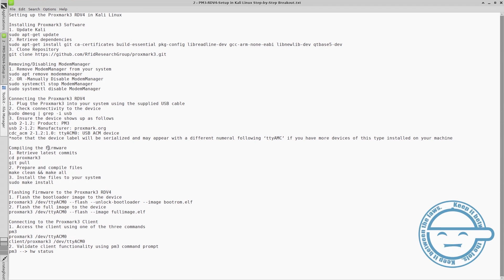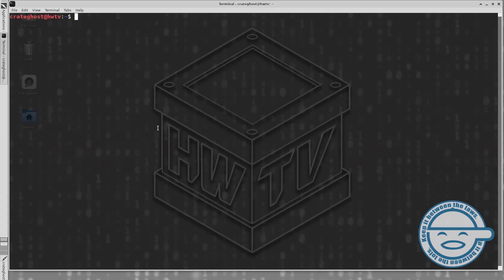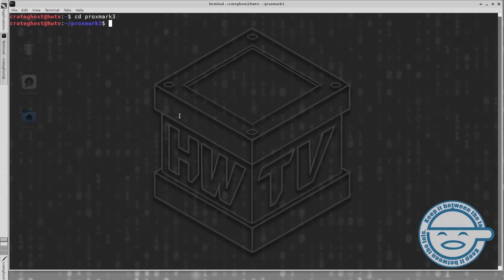Before we compile and flash the firmware, we are going to want to check for any recent updates by navigating to the Proxmark3 directory and executing git pull.